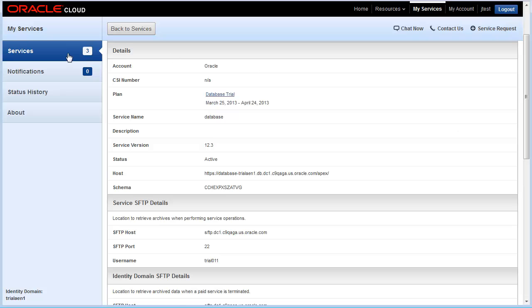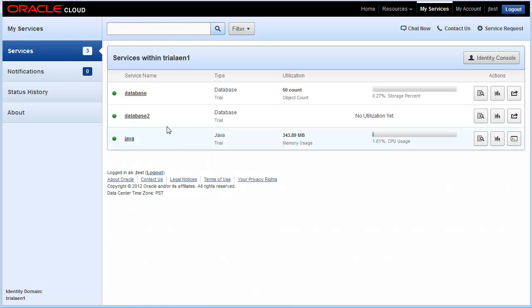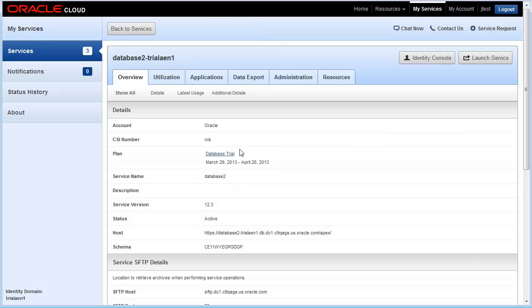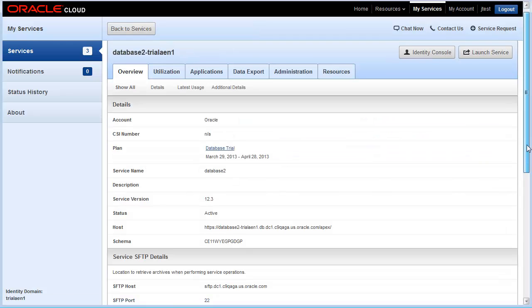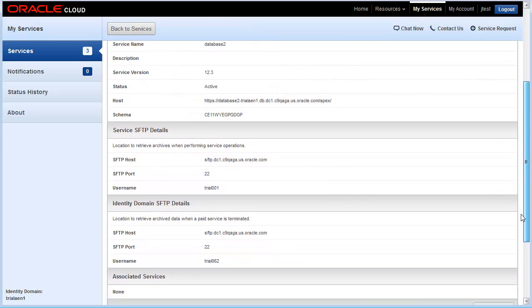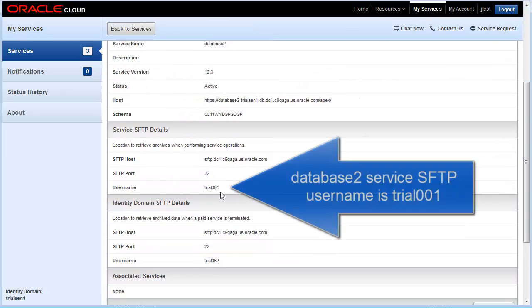Let me go back and show you, compare that with this other database service. I'll scroll down here. You can see the username here is different.